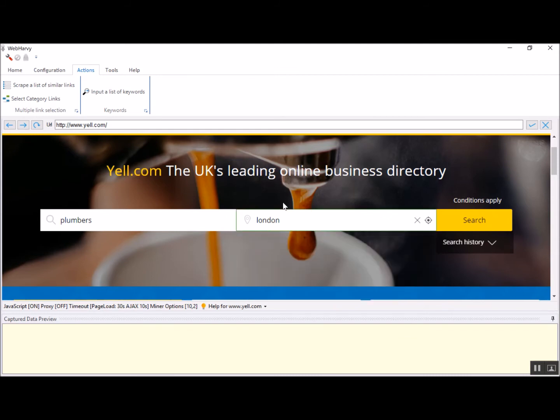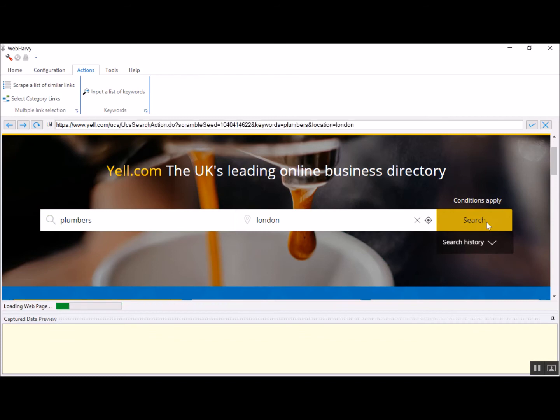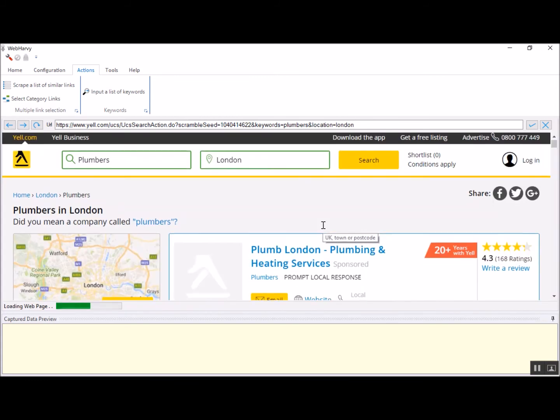After you have inputted the keywords, you can fill any additional data in the search form. You can click combo boxes or select radio buttons or select list or drop down options. Finally, you click the search button to load the first search results page. Click the search button and wait for the listings for the first set of keywords to be loaded within Vaparvi's browser.